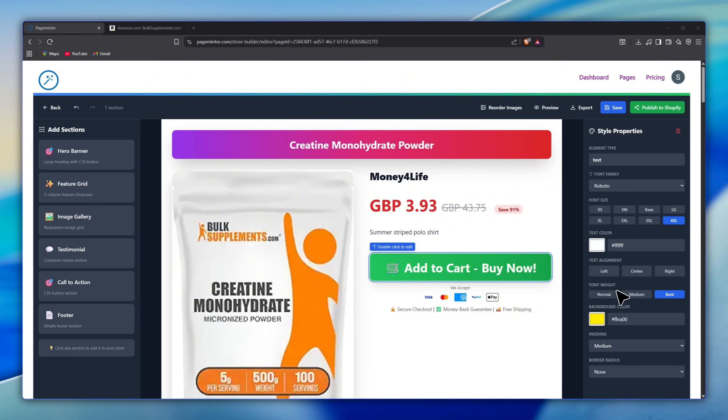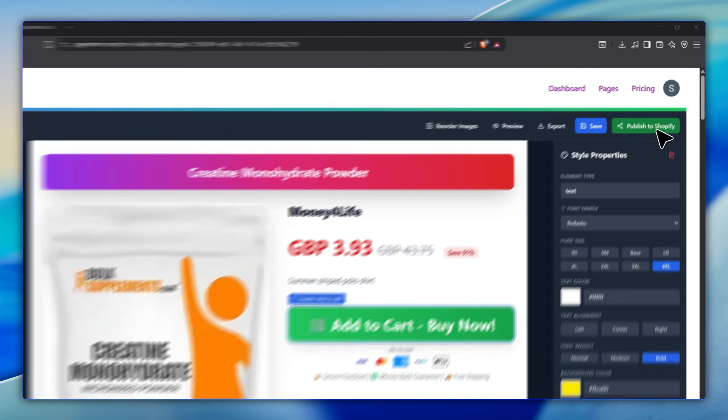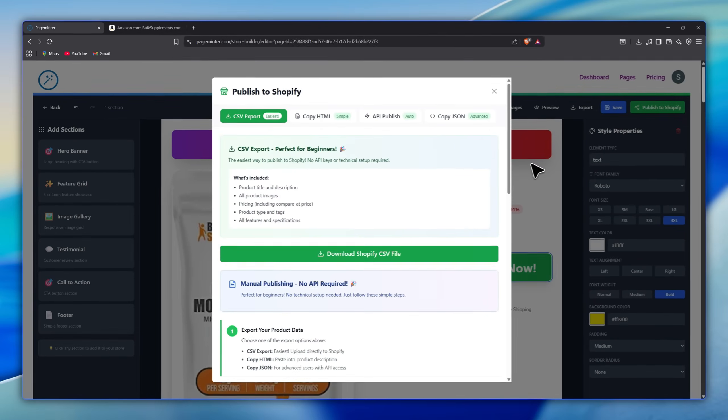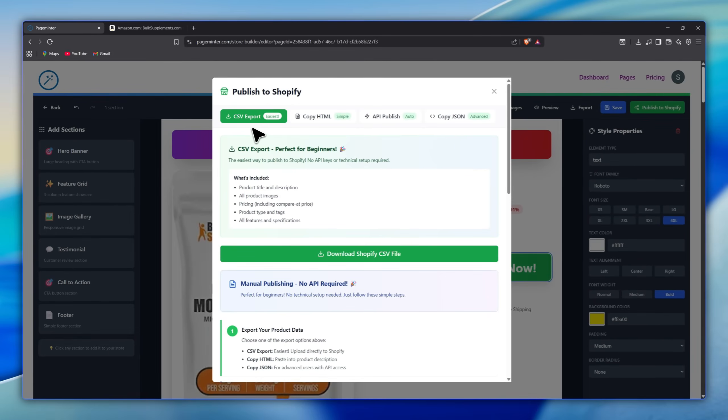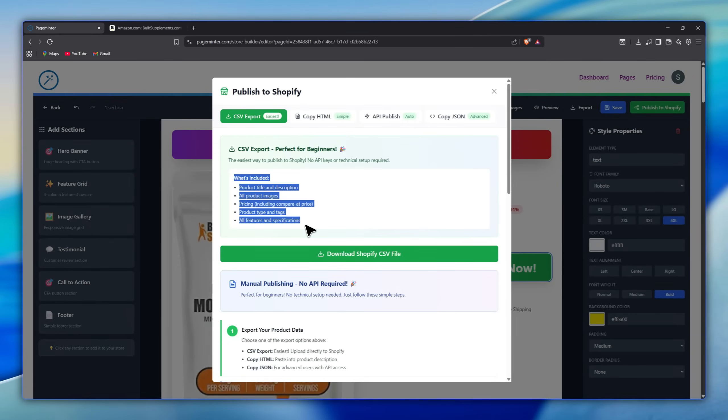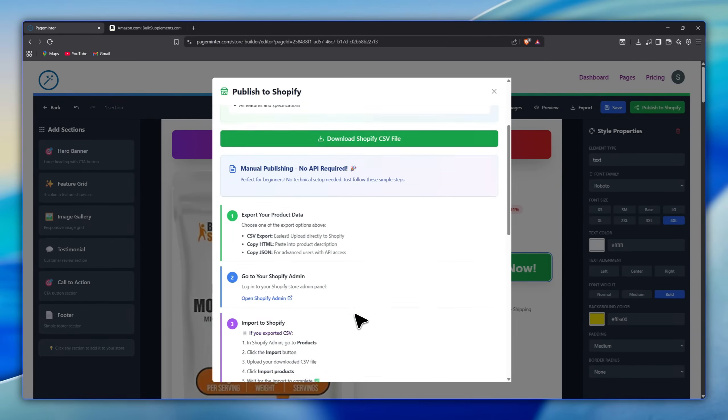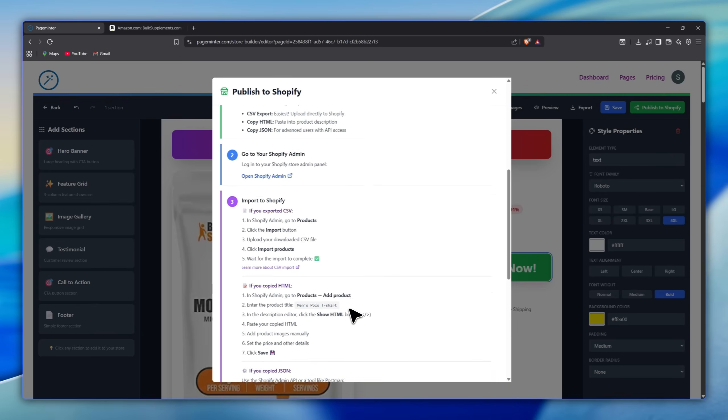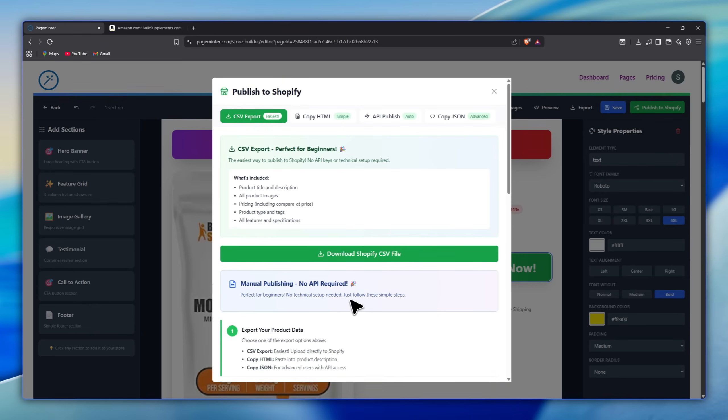Once you're done with the edits, go ahead and publish it directly to your Shopify store. There are four ways to do that, but the easiest is the CSV export. Just download the ready Shopify CSV file and upload it in your Shopify admin using the import button. Fast, simple, and perfect for beginners.